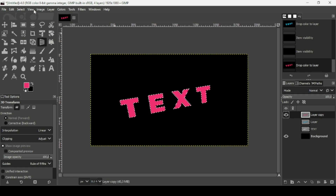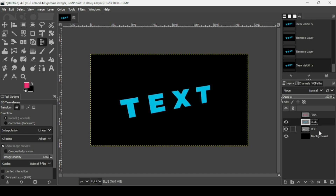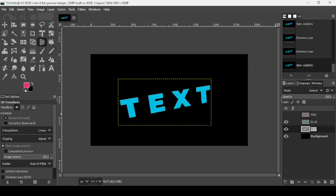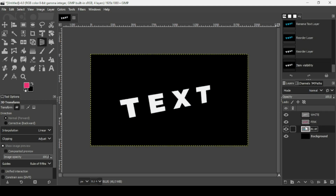Go to Select > None to remove the selection. Name the layers: double-click to rename — call one 'pink', one 'blue', and the third 'white'. Place the white layer on top, pink directly under white, and blue at the bottom of these three text layers.